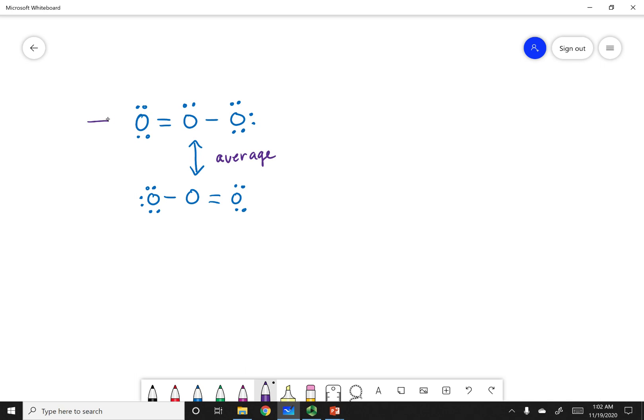If I can draw two equivalent resonance structures, I draw them out and put a resonance arrow — a double-headed arrow — between them. This arrow does not mean the structure flips back and forth. It means: take the average of these two structures. That mixture is the true structure seen experimentally. If one were the true structure, I would see a double bond and a single bond — two types of bonds — but experimentally I only see one type of bond.